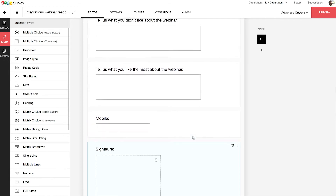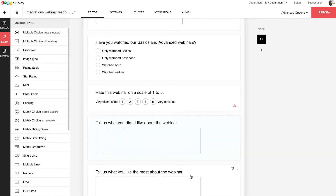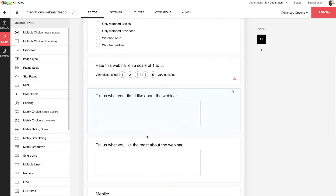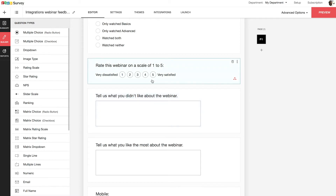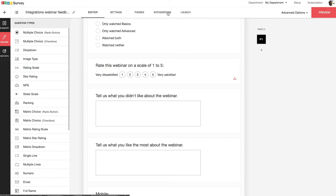The sixth and seventh questions are conditional. If you give a rating less than or equal to three, you will be prompted to the 'tell us what you didn't like about the webinar' question. Whereas if you give a rating greater or equal to four, you'll be prompted to the 'tell us what you liked most about the webinar' question. I'll use the survey to show you how integrations work. Before we start, make sure you have an account in Zoho CRM for this integration to work.